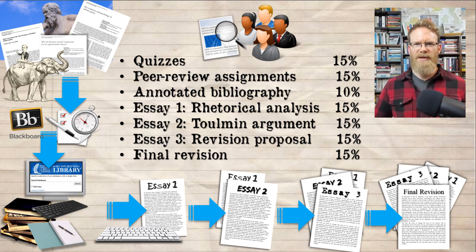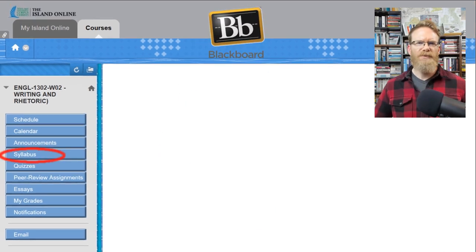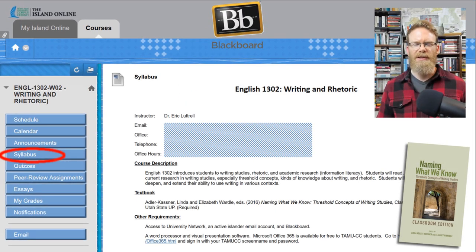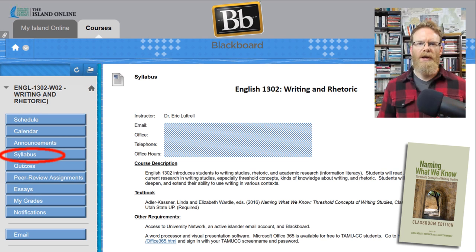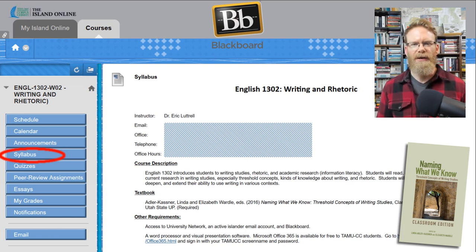To get started, go to the class's Blackboard site. As with every class, the first thing you want to do is read the syllabus. You can get to it by clicking the link on the left-hand menu. This is where you'll find my contact information — my email address, office location, and telephone number. My information has been redacted here because this is on YouTube.